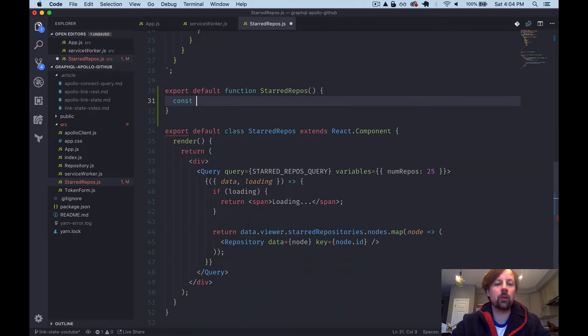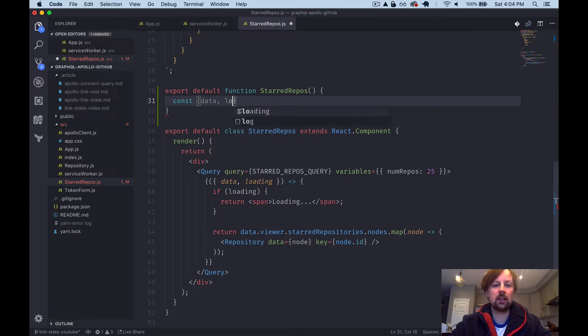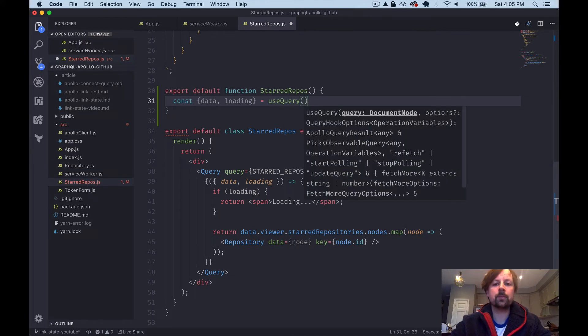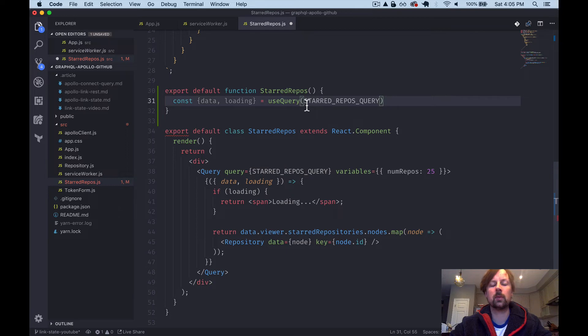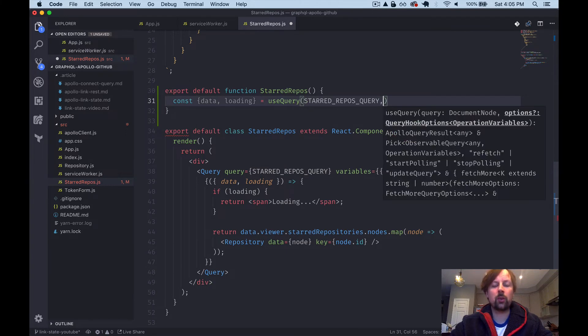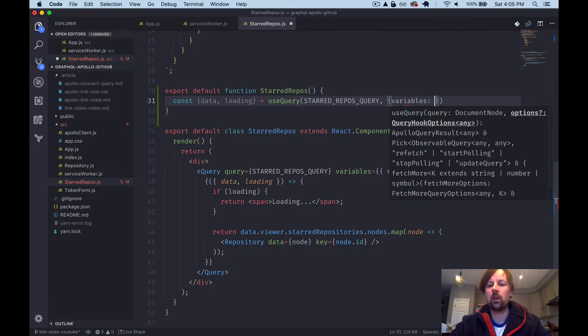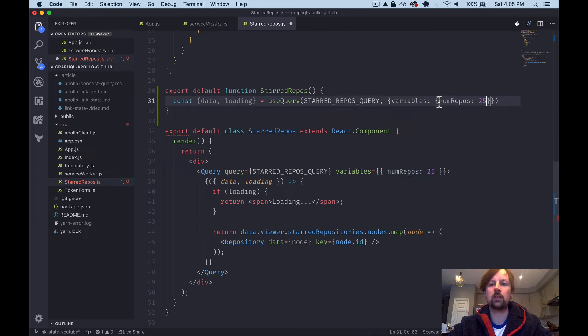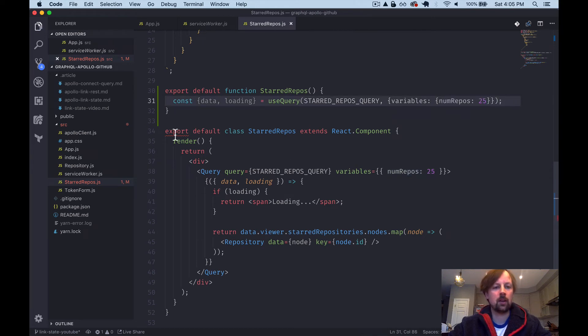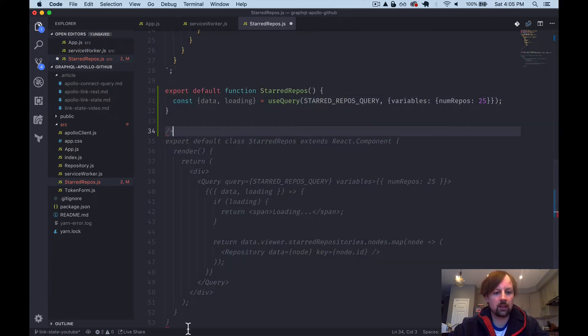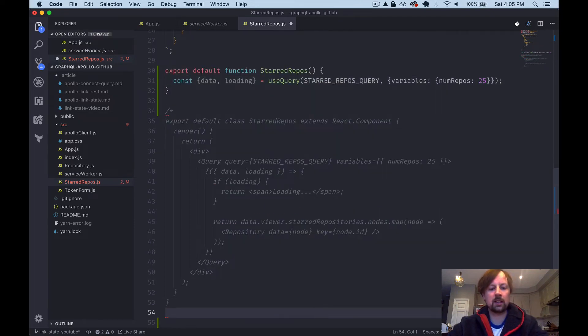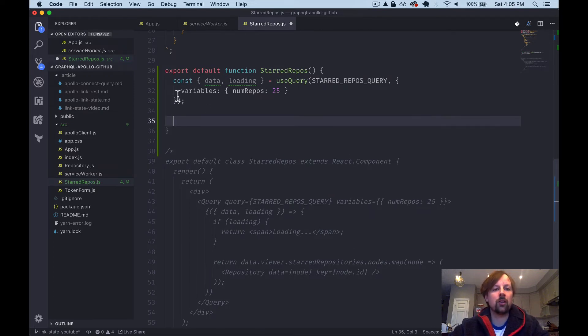So the first thing we want to do is call our use query function. So what we'll do is we'll say const and because I know we get back data and loading, we'll say data loading equals use query. And here's where we want to pass in the query that we want to perform. And at this point, we can also pass in our variables. So the variables, and we're just passing in that we want to receive back 25 repos. Okay, I'm actually just going to comment this out so that I get code formatting. Cool.